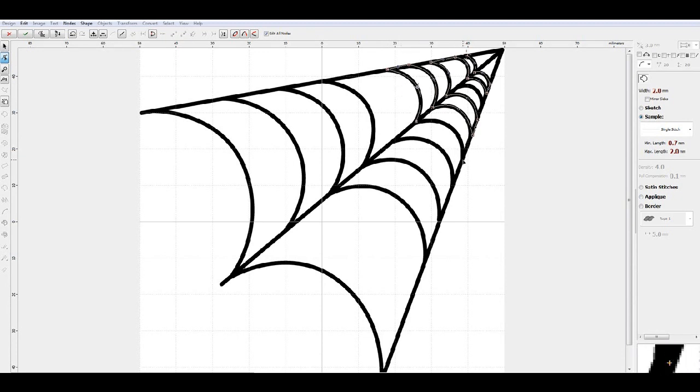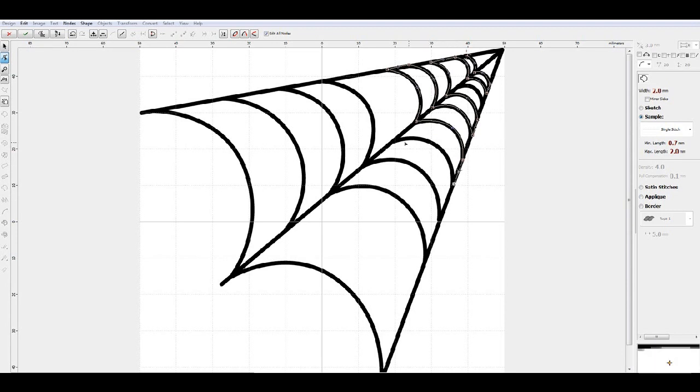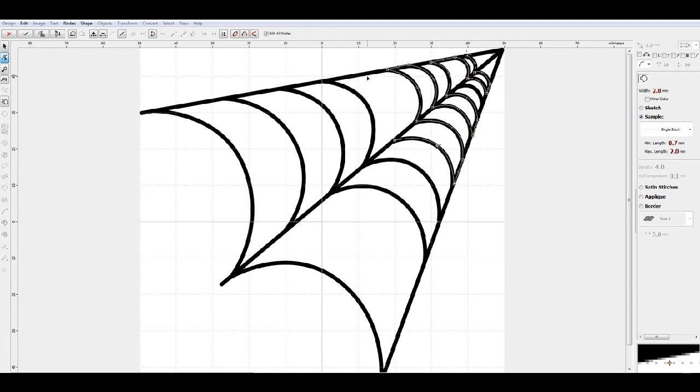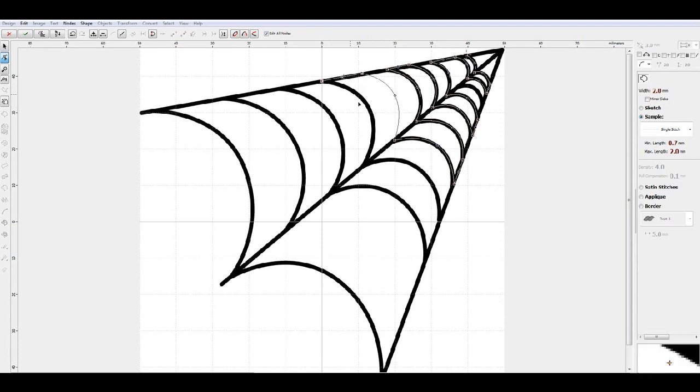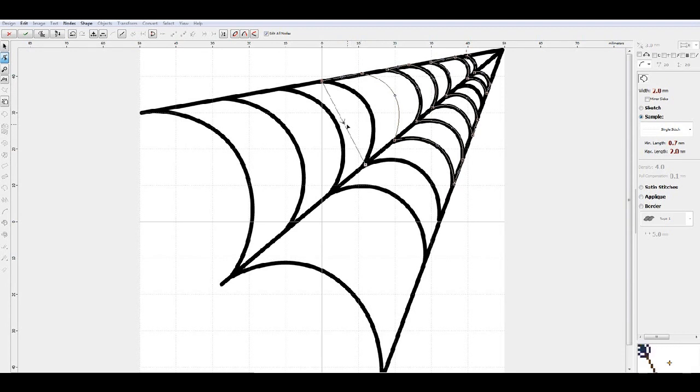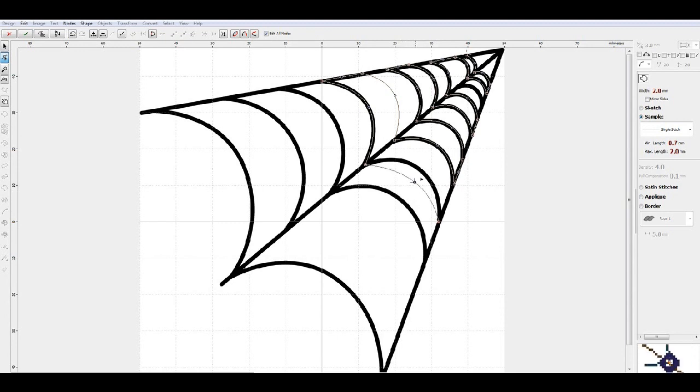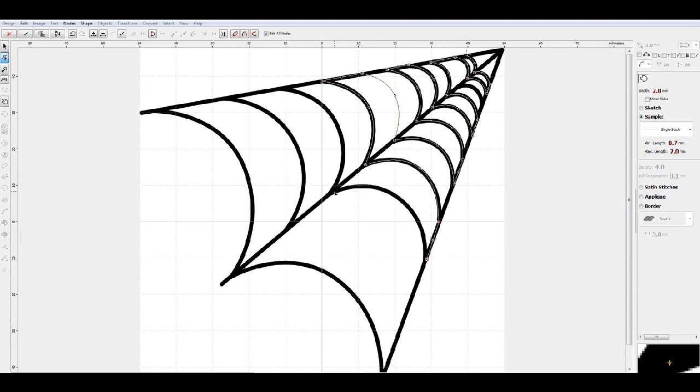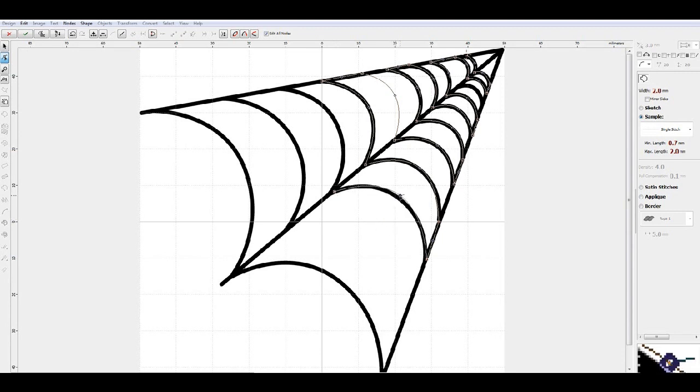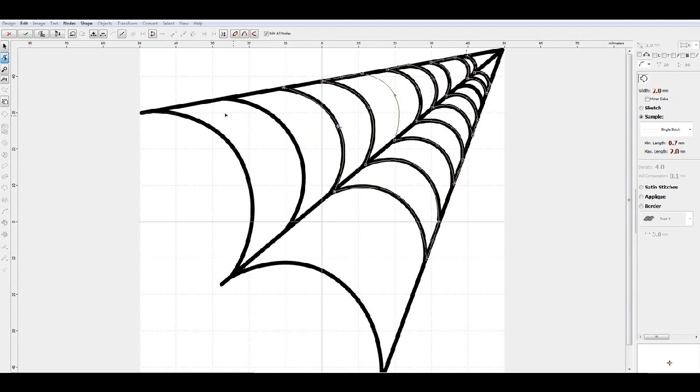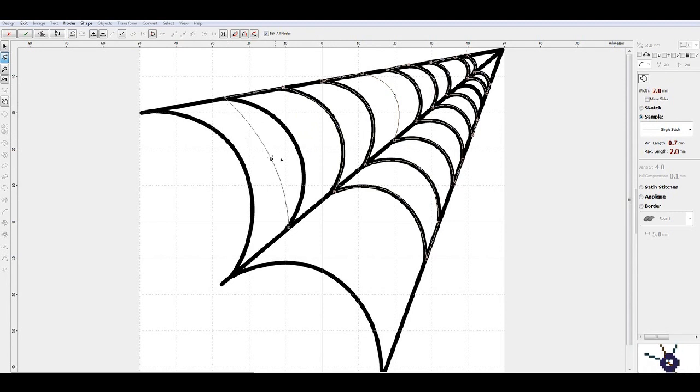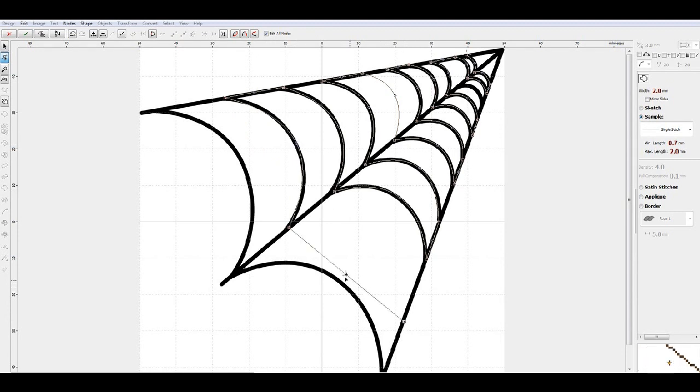I can see part of the graphic is missing here so we're just going to add it in. Again, it looks like part of the graphic is missing so we'll just go ahead and add it in.